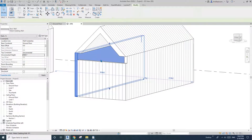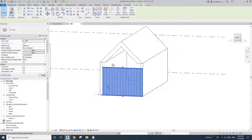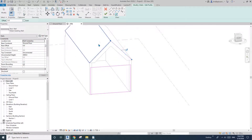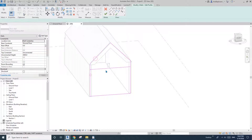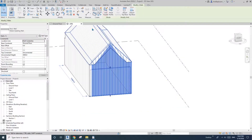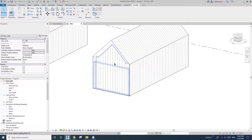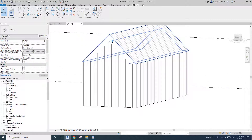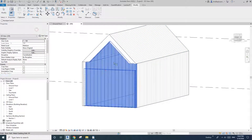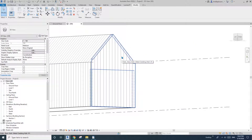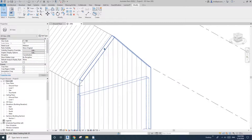For this wall I'm going to Edit Profile, pick the wall lines, trim, delete, and okay. You see the wall and roof are overlapping, so use Join. The side of the roof has no material, so instead of using Paint I'll use Switch Join Order.